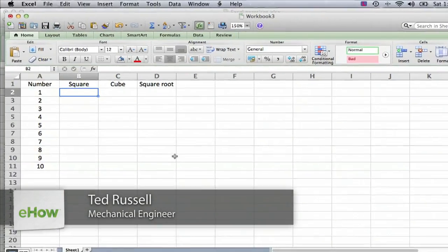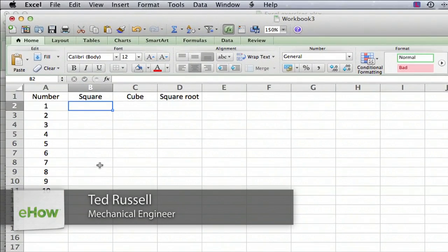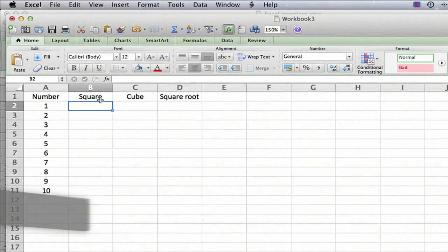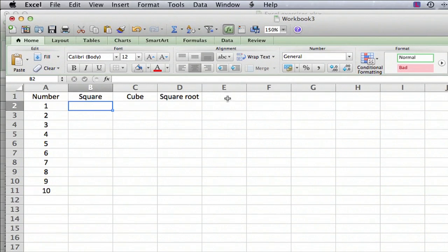Hi, I'm Ted. Today I'm going to show you how to input an exponent in Excel. I have a small spreadsheet here, and what we're going to do is make a table of the squares, the cubes, and the square roots of the numbers from 1 to 10.